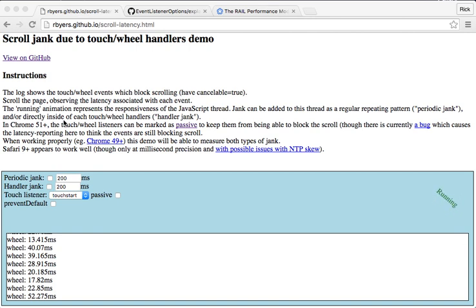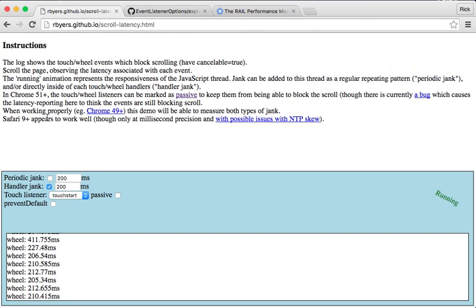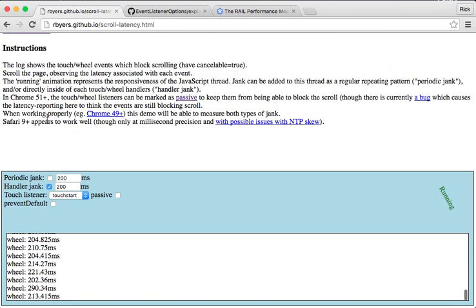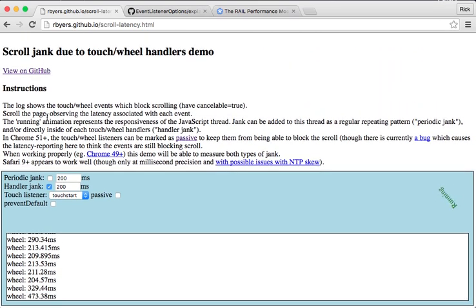But what if the wheel handlers are doing a lot of expensive work? Let's simulate a wheel handler where every handler is going to do 200 milliseconds of work. How's that going to feel? Ugh — feels like molasses now. And you can see in the log here, it can measure the time that each wheel event is taking — the time from when the operating system generated the event to the time JavaScript processed it. It's blocking scrolling for 200 milliseconds or more.